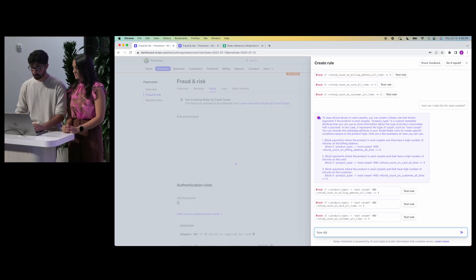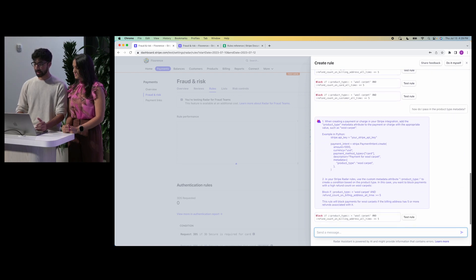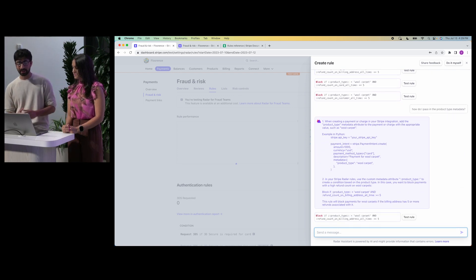The only thing is, I don't really know how to pass in product type metadata. So, you guessed it — we'll go right back to Radar Assistant: 'How do I pass in the product type metadata?' Radar Assistant doesn't just help fraud analysts write rules — it also empowers you to get what you want from engineering teams. It actually writes the code for you in Python, showing how to send in the product type metadata. Now that the work is scoped out and the code is written, I can go to the engineering team and the work will get prioritized.